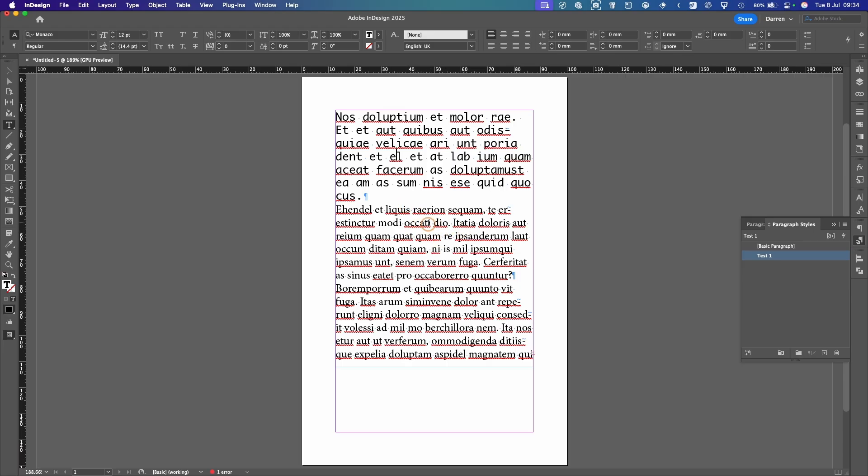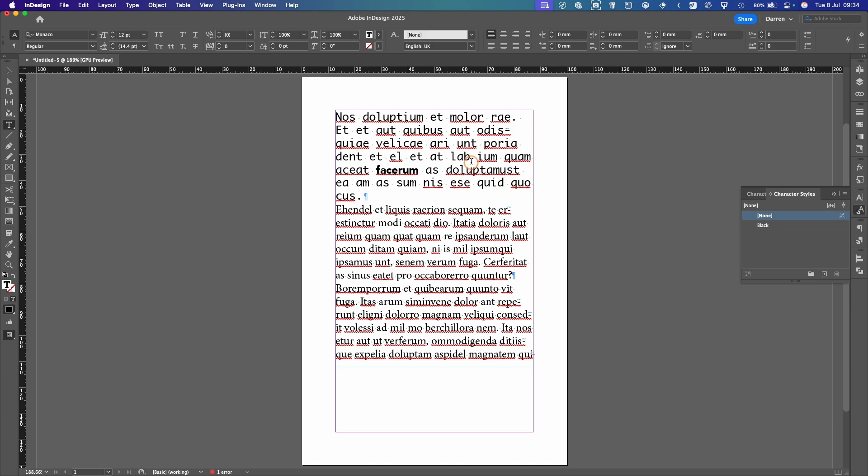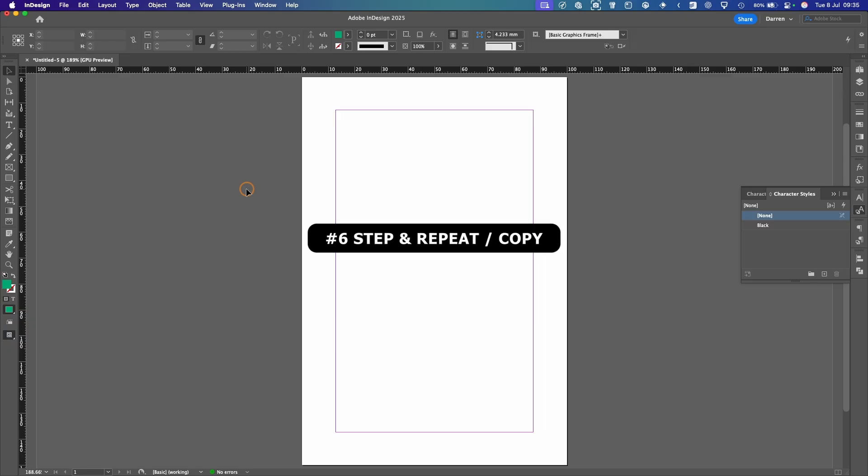Note, because this is a new paragraph, it hasn't touched that. And then what we can do, we're going to highlight that and go back over to our character styles and we can select that. So we've changed that now. So you can actually apply a paragraph style and then a character style within that paragraph style. But for this tip, we've got step and repeat and how to copy.